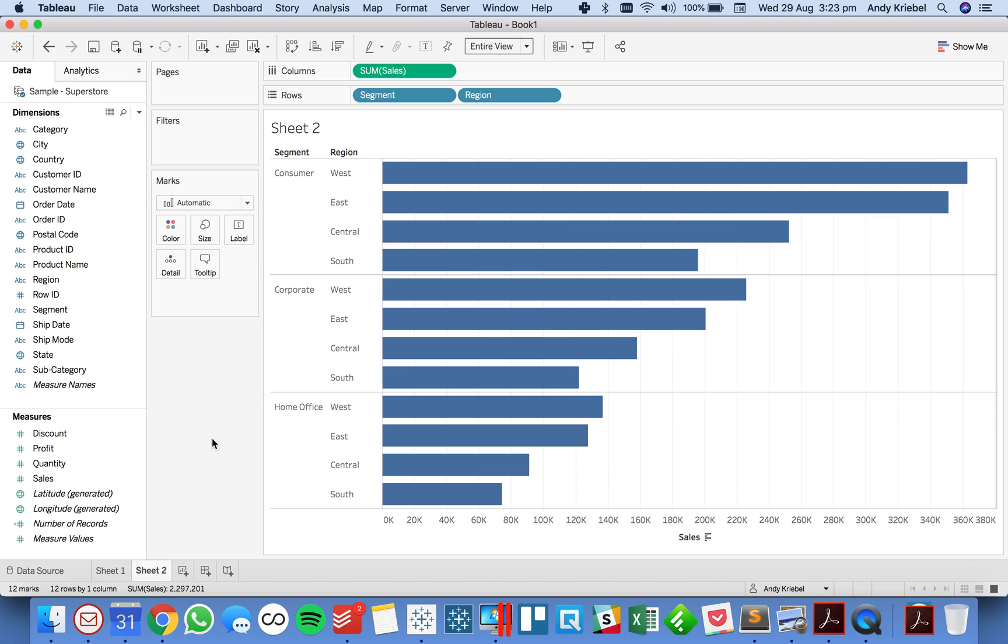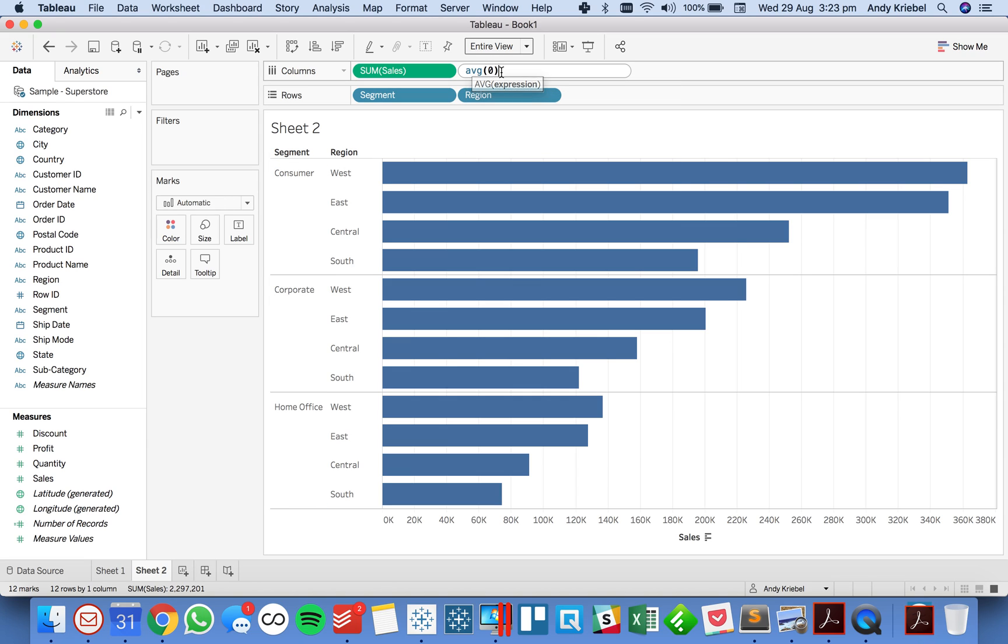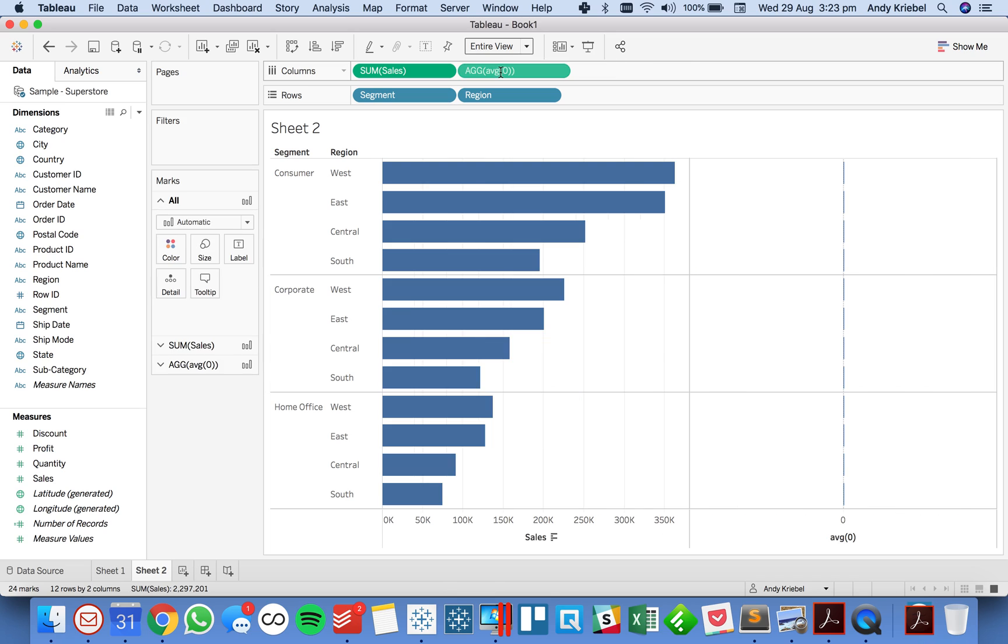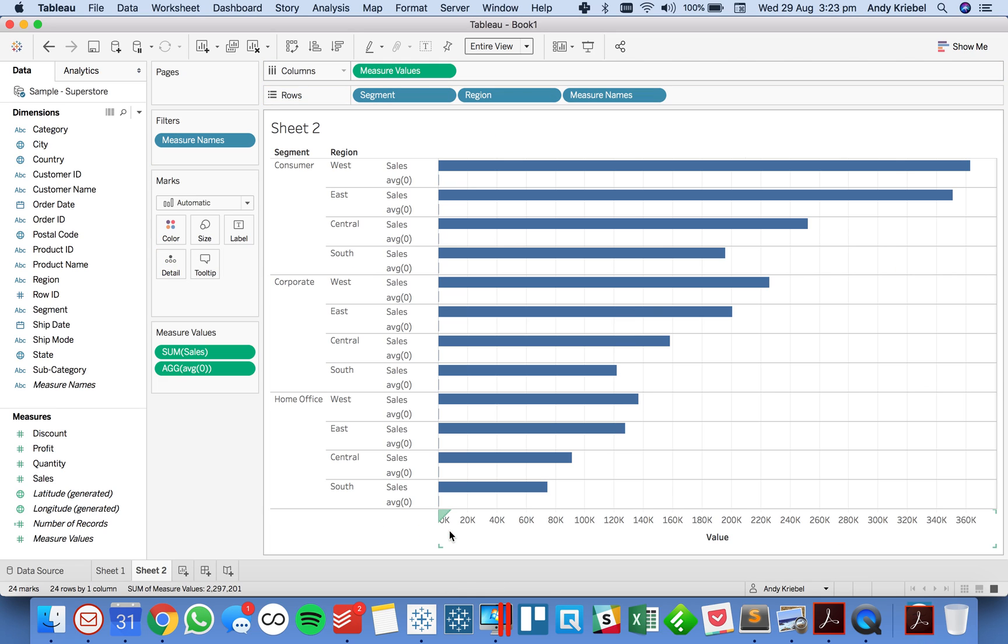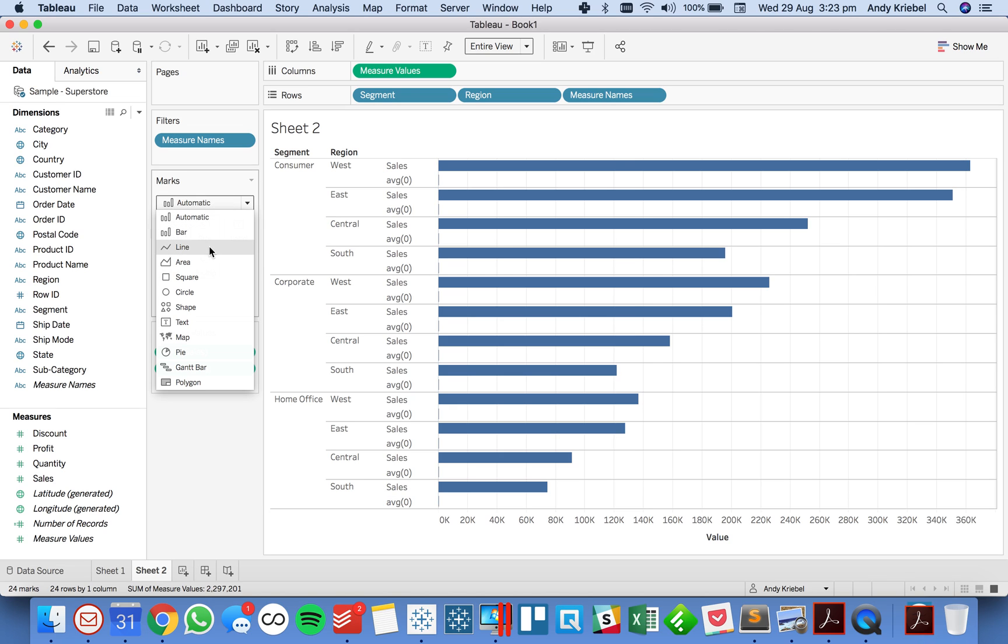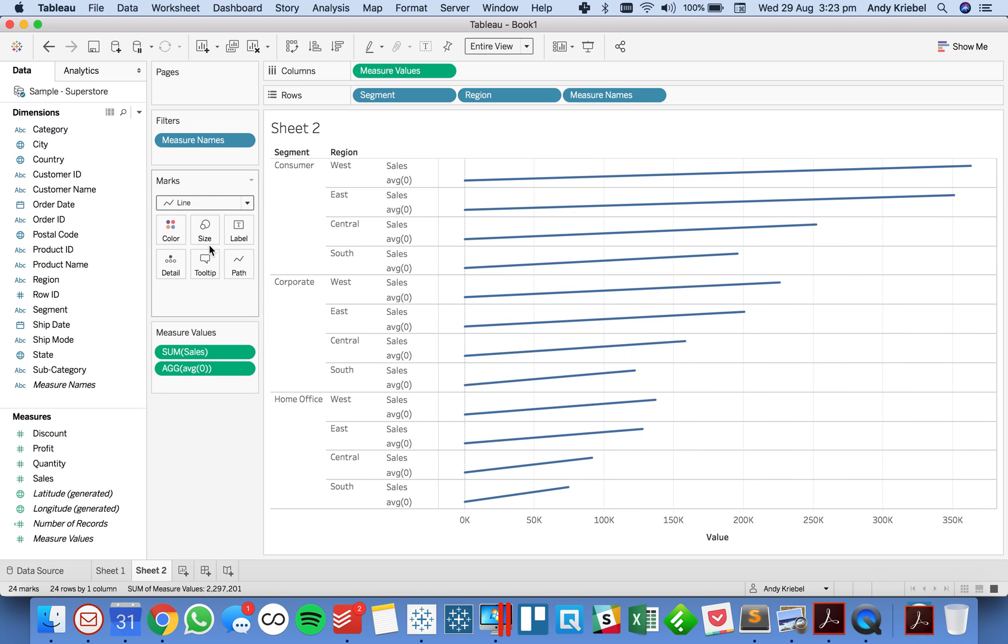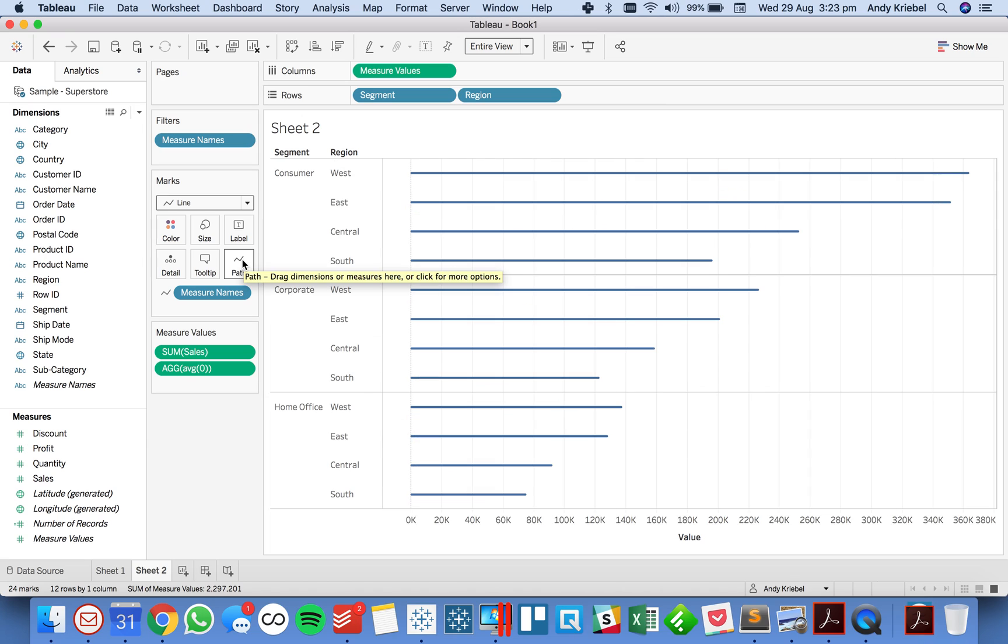Set it to entire view and again I'm just gonna in my column shelf I'm gonna put the average of zero in there, drag it on top of the sales axis to give me a combined axis view, change my mark type to a line, and move measure names to the path shelf.